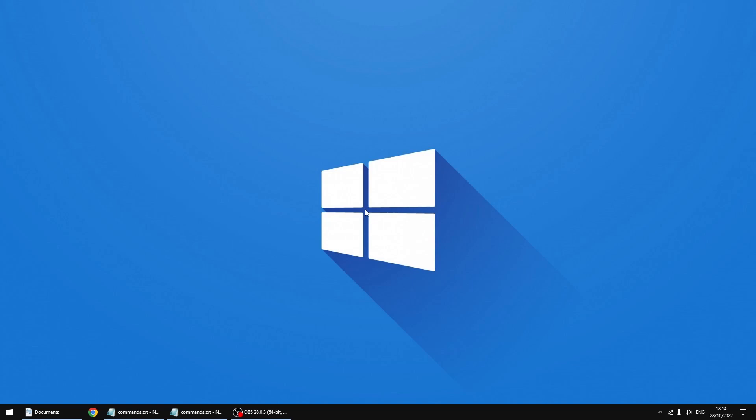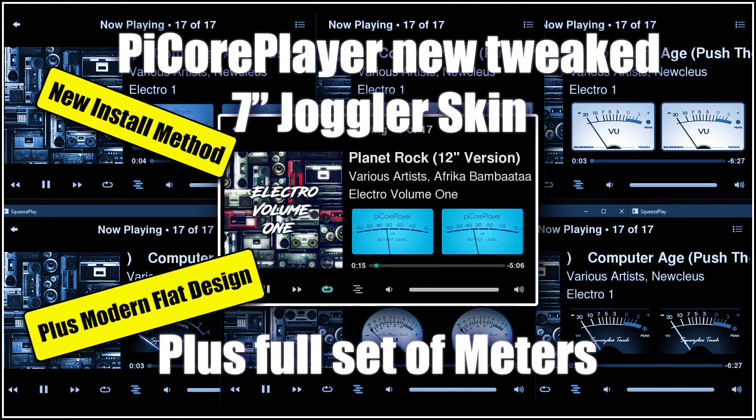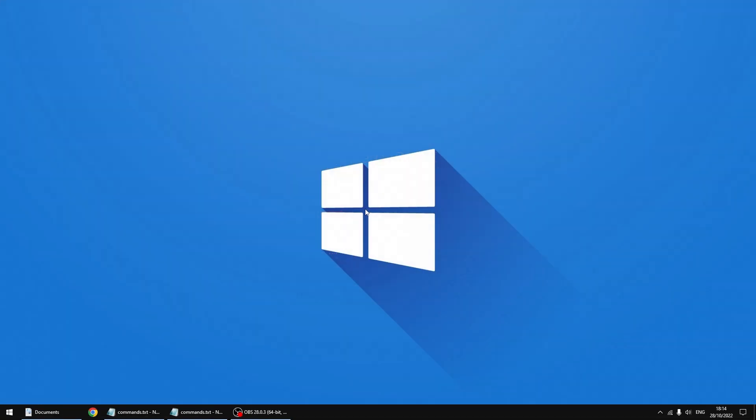Hello, we're back again. The other week I made a new version of my Joggler skin for the PiCorePlayer, which is used on a 7-inch touchscreen. So I thought I might as well tweak my HD version, which is used on our TV at 1920x1080. You install it the same way, the new way I install my skins now, which I showed you on the 7-inch version a couple of weeks ago. And I've made a full set of meters which you can use.